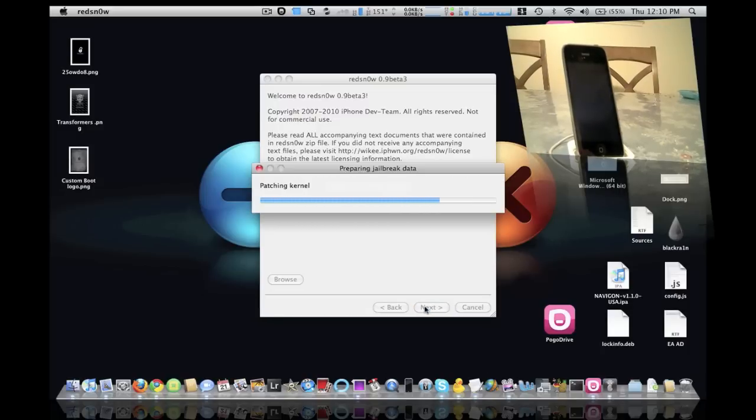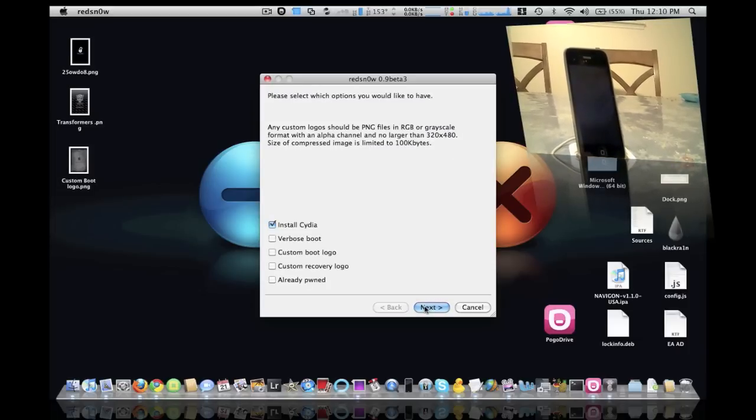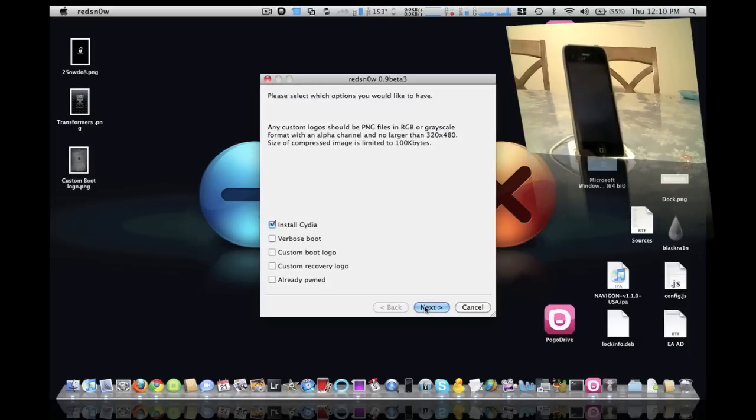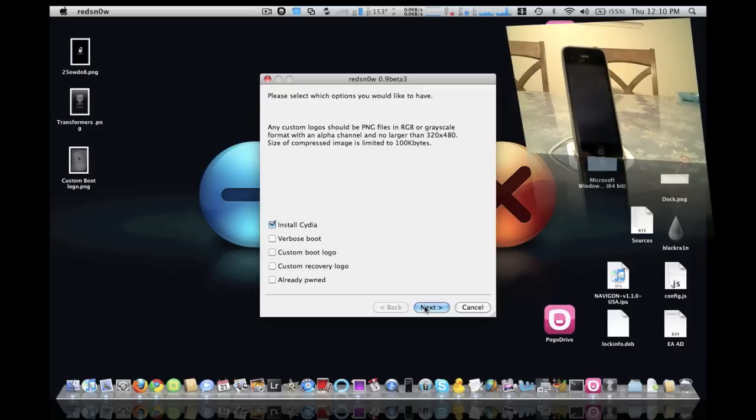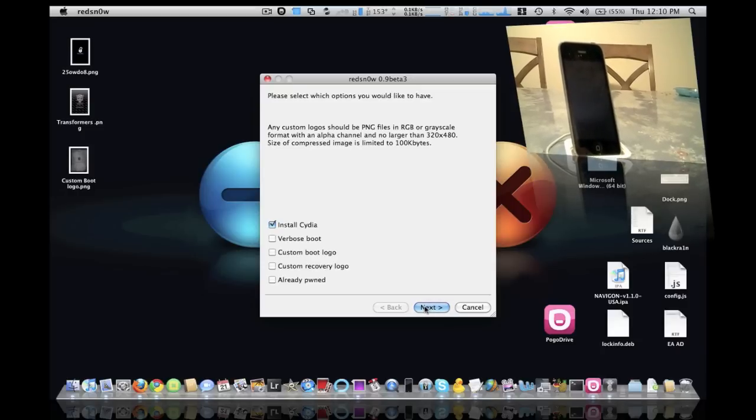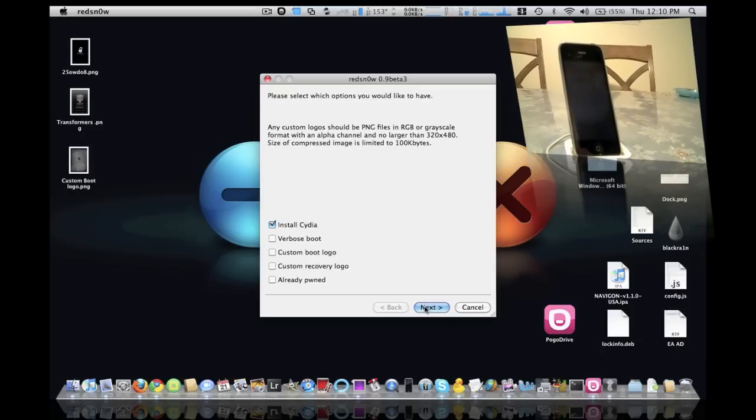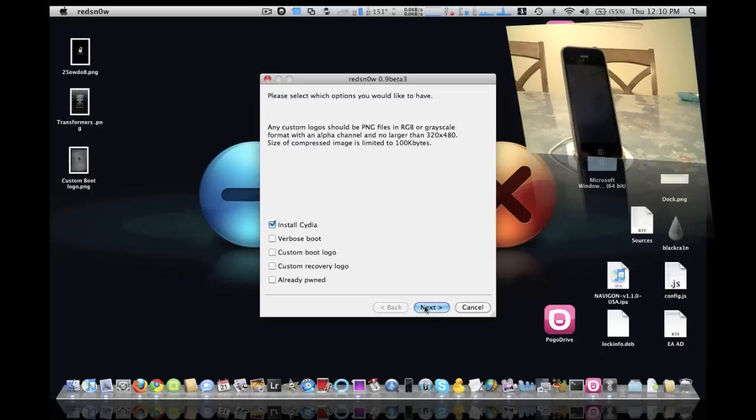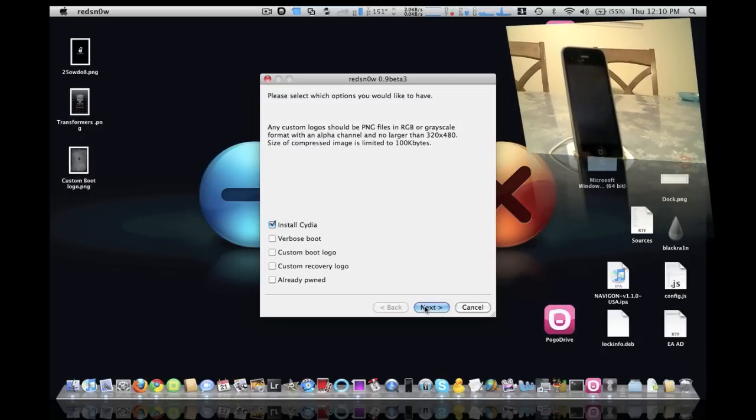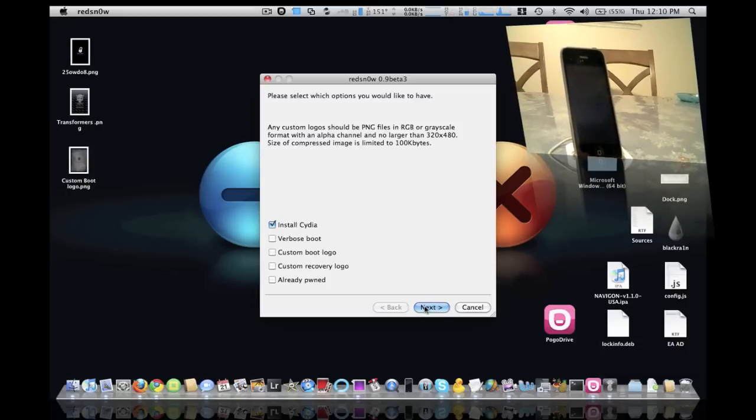Basically, now it's going to add all the stuff in there. Now as you can see here, it says please select which options you would like to have. Any custom logos should be PNG files in RGB or grayscale format with an alpha channel no larger than 320 by 480.